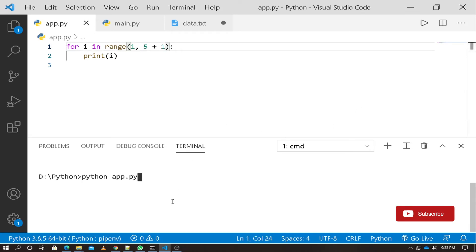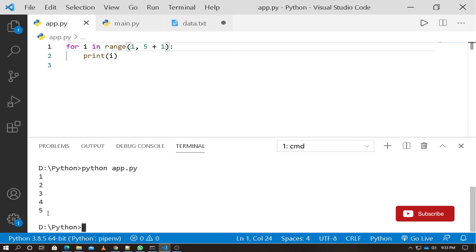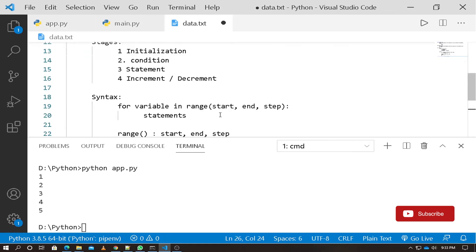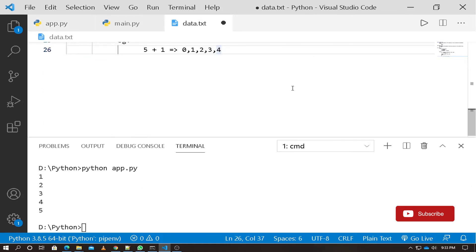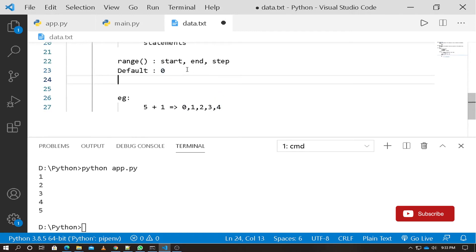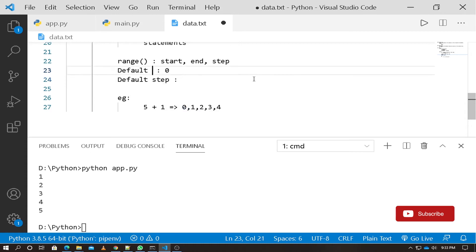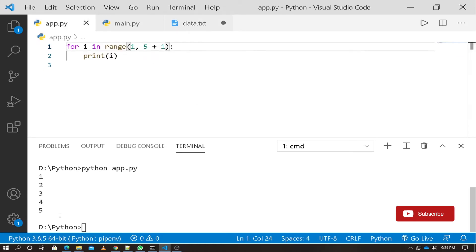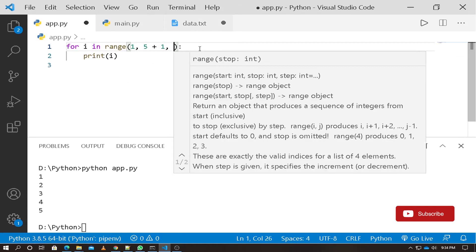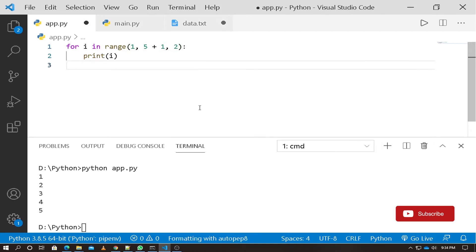So we use range(1, 6) with start value 1 and end value 6. By default, the step value is 1, so it increments 1 by 1. If you set the step value to 2, it will increment by 2.